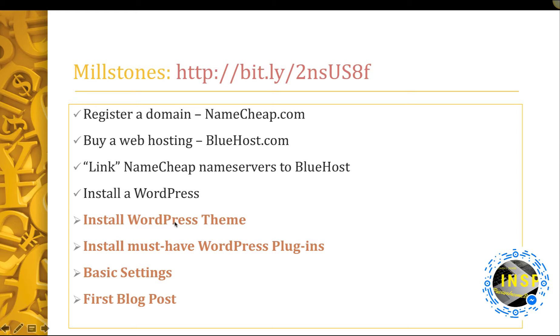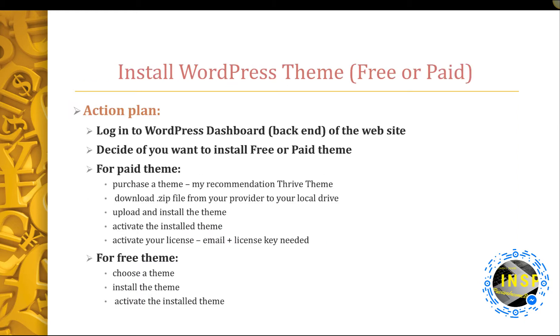In this tutorial I will show you how to install a WordPress theme for your website. Here is the action plan for installing WordPress theme. We are going to log into WordPress dashboard, which is the back end of your website. Then we need to decide if we want to install a free or paid theme.